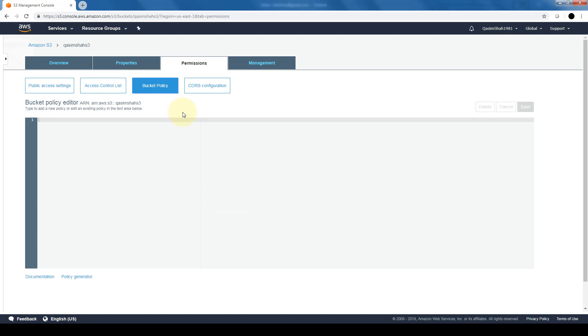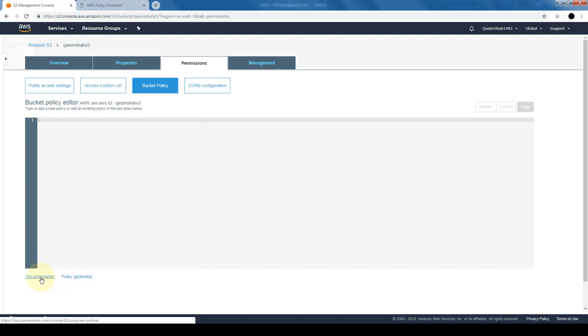We can also write bucket policies. This is a simple JSON editor. We can create simple JSONs to grant people access to this bucket. If you are not too familiar with writing JSON, AWS does come with some documentation if you would like to learn or a policy generator.